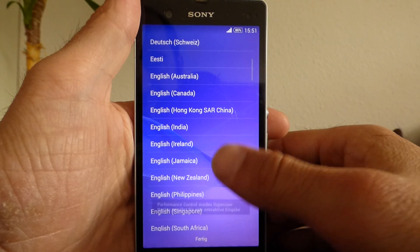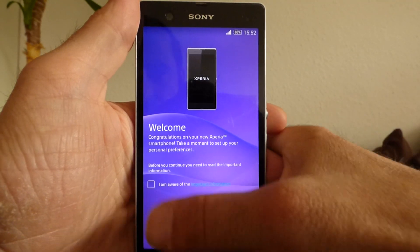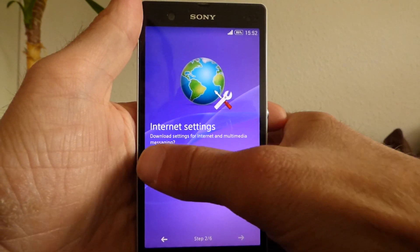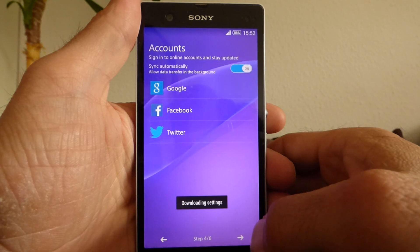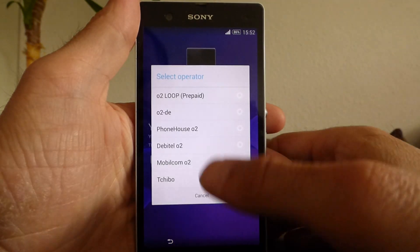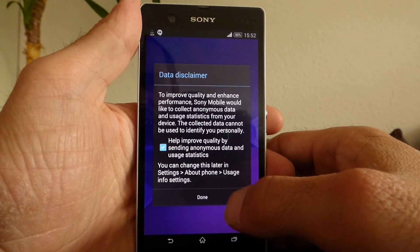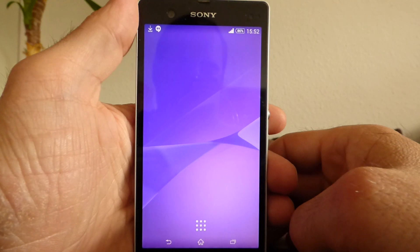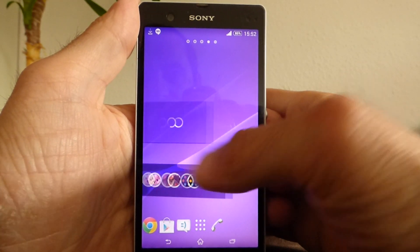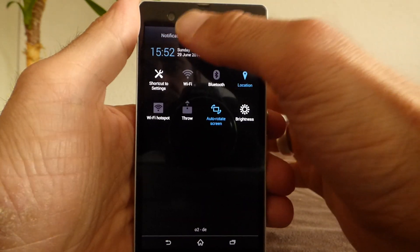Superuser performance control — I'll take English so you can follow my steps. I'm aware of the important information — thanks for that. Yes, I want to download my internet settings — no, later. Okay, here we go. Finish disclaimer — okay, okay. That seems good to me.